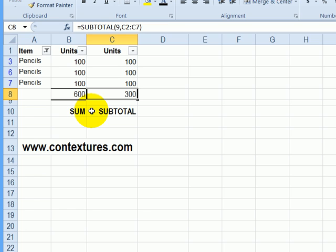In Excel 2007, there was another function introduced that's very similar to subtotal, but it has a couple of advantages.